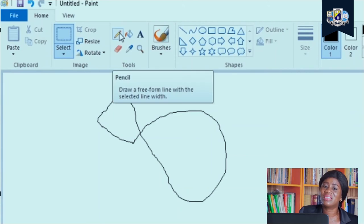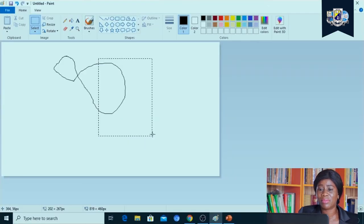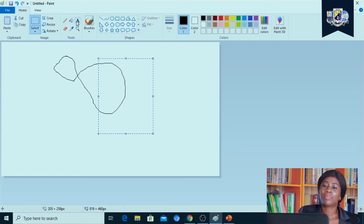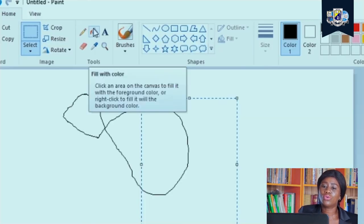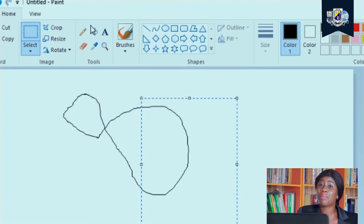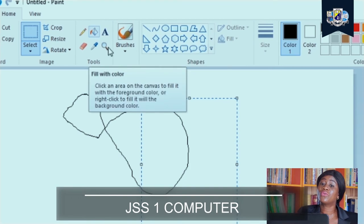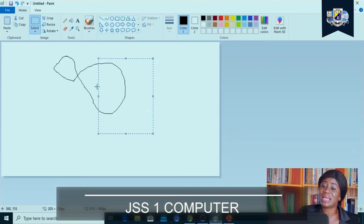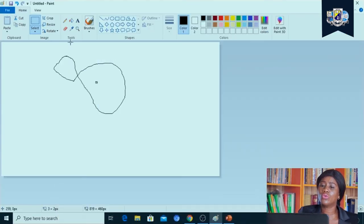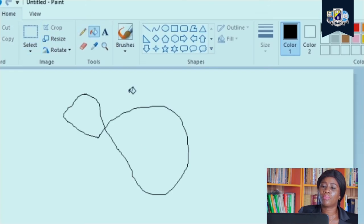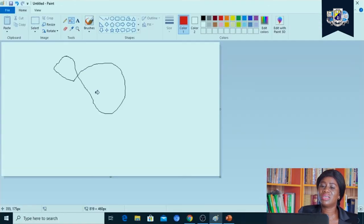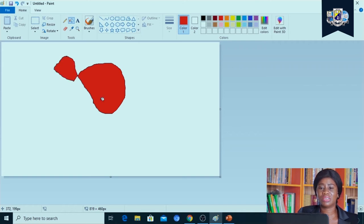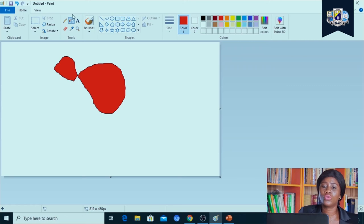Our pencil tool which is used for drawing, that was what I used to draw this diagram just now. We have our fill tool, fill with color tool just like a paint bucket that has color at the tip. Fill with color tool helps us to fill precisely whichever color we want to use. You see that I filled my painting with my fill color tool.